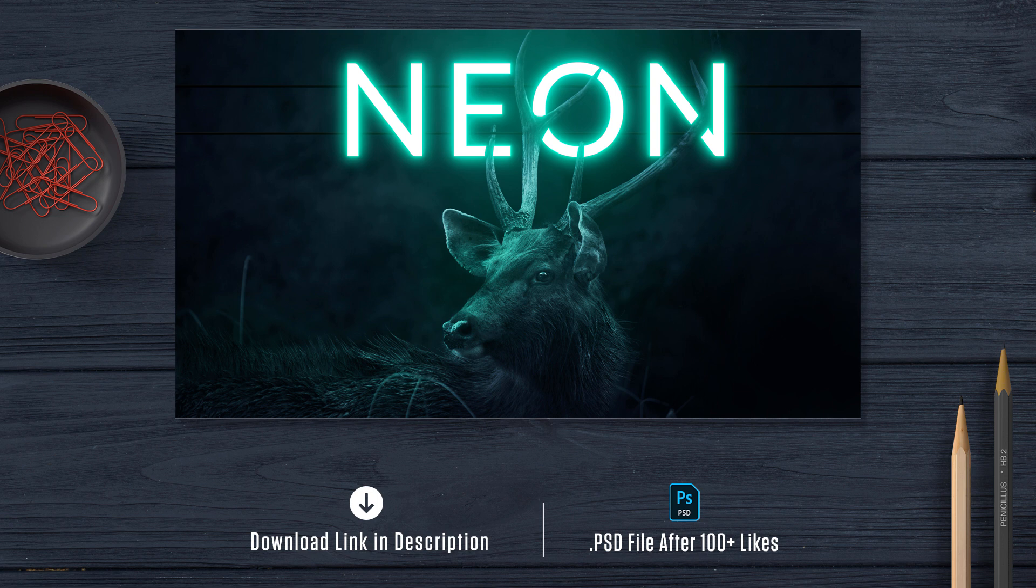In case you want the completely designed PSD file with all the elements, hit the like button. Soon after reaching a hundred likes, I will give you the download link. Let's get started.